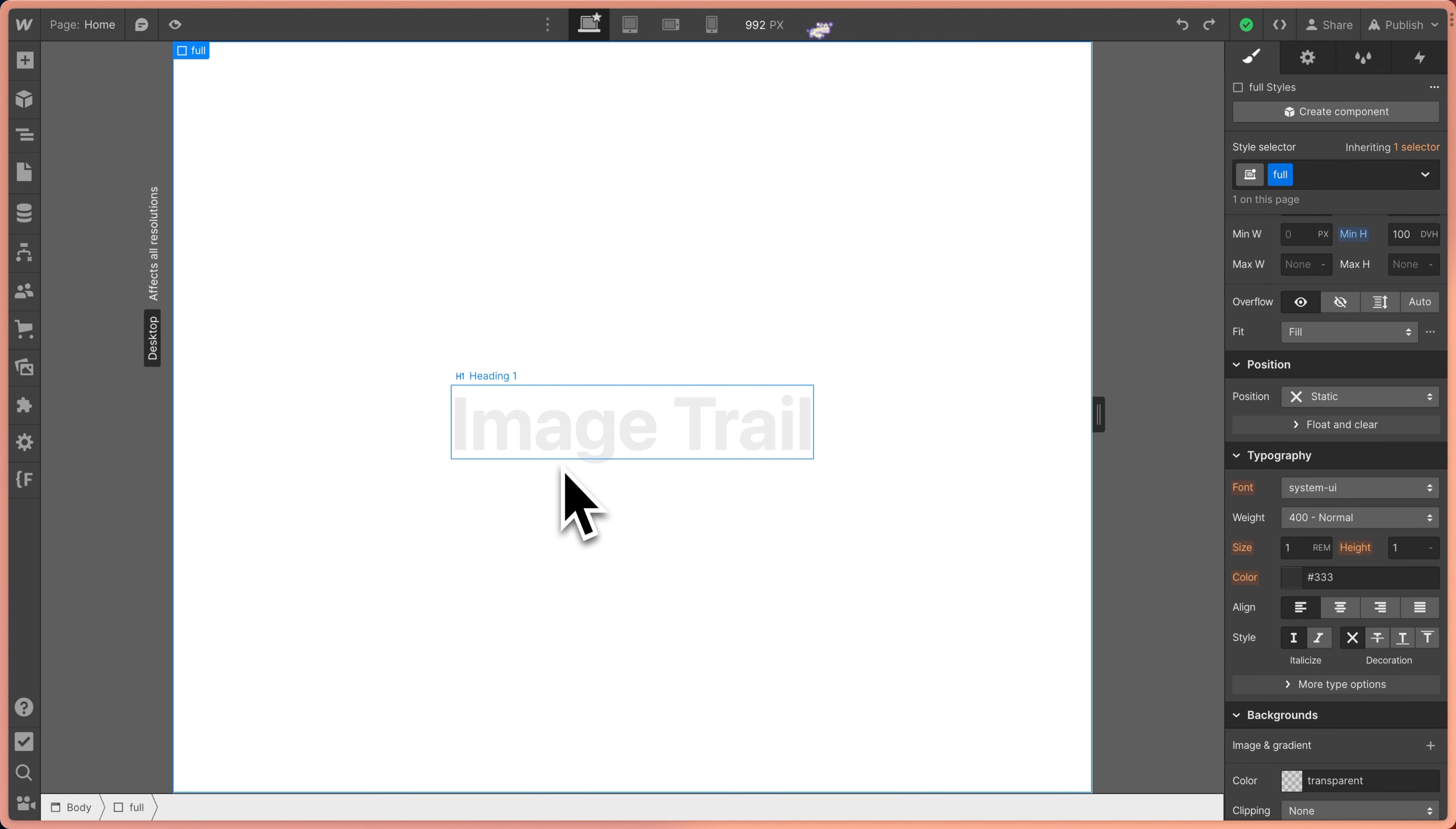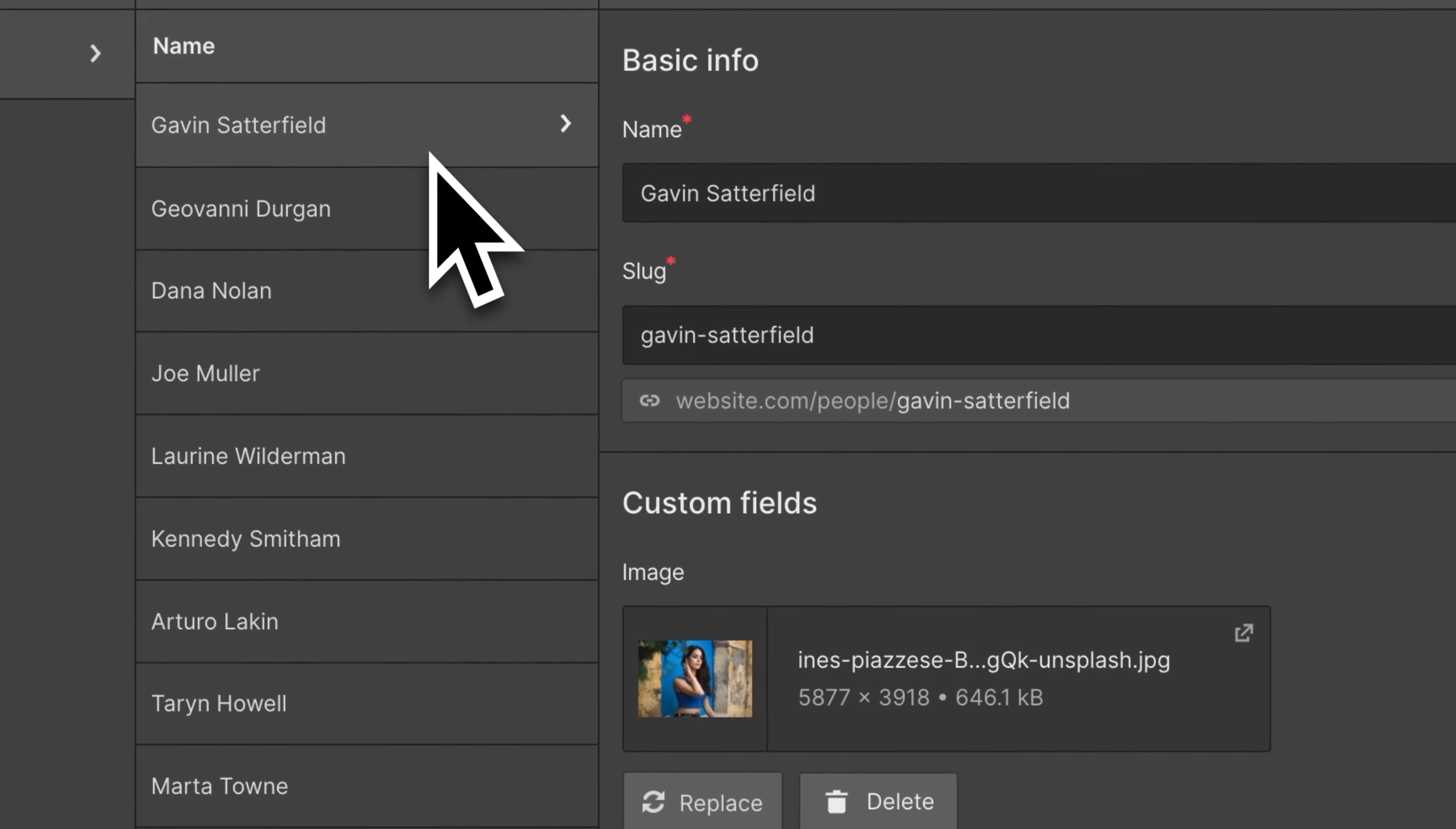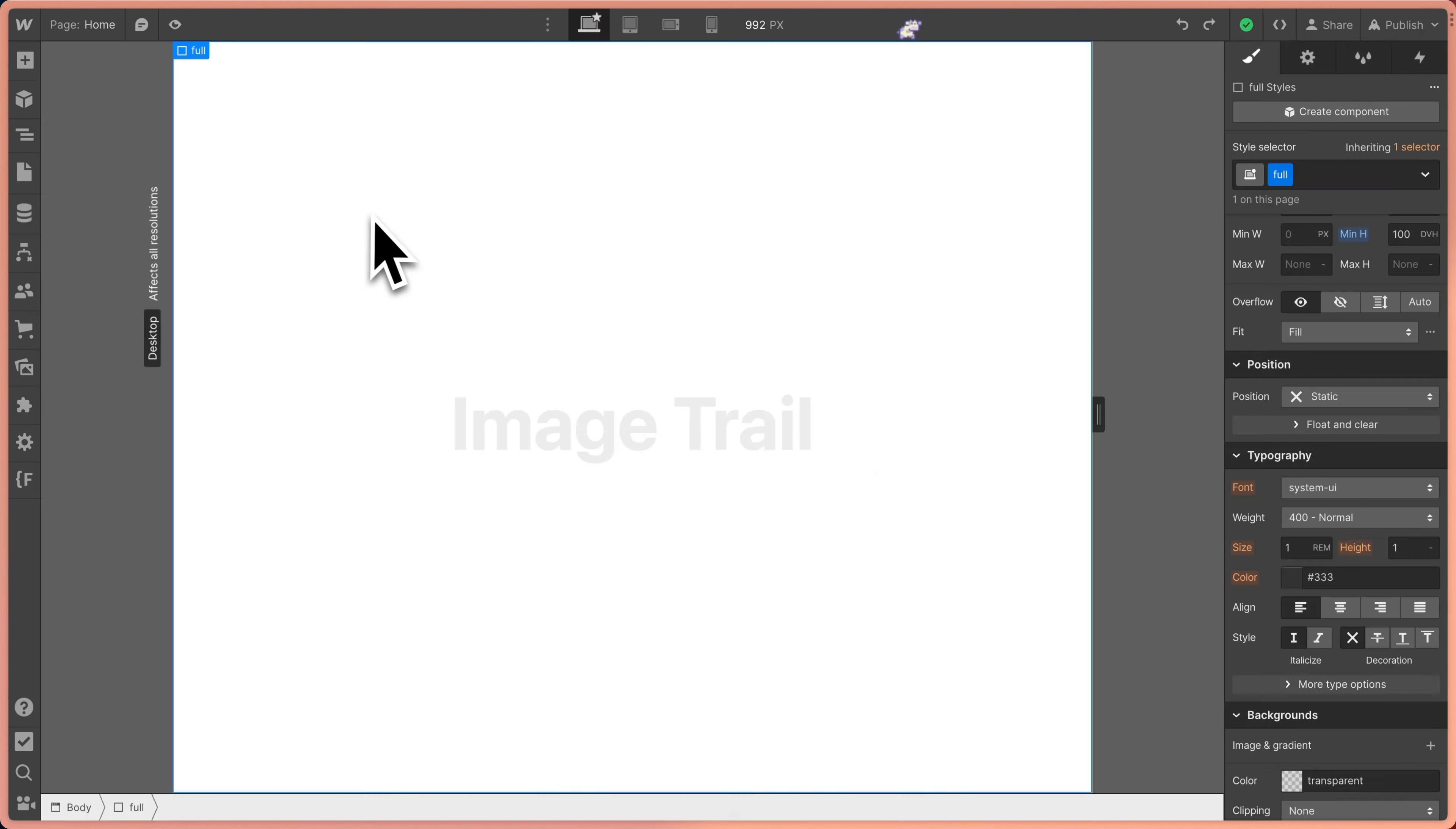Here in Webflow, we've duplicated the original project. Now we'll see that we have a CMS collection with people and there's 10 of these items and each one has an image and we're going to be using this image.